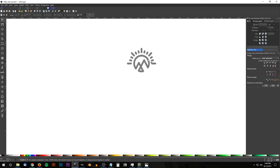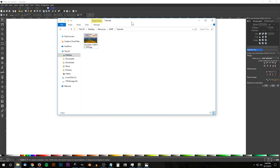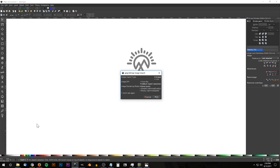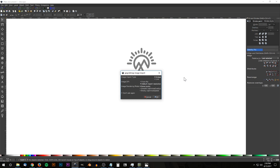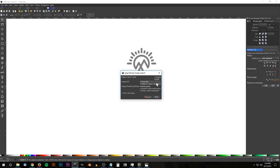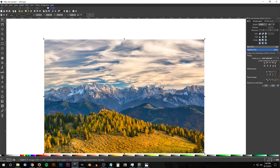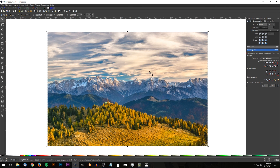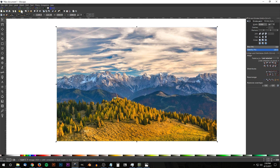The final step is to place the mountain image within the logo — I'll have a link to the image in the description. Download it and click and drag it into Inkscape. It'll ask if you want to embed it or link it. When you embed it, it places a copy of the image within the Inkscape file — even if you delete it from your hard drive it will remain in Inkscape. When you link it, it references the image from your hard drive, so deleting it from your drive means it won't appear next time you open the file. Choose embed, then lower the image to the bottom so it goes beneath the logo.